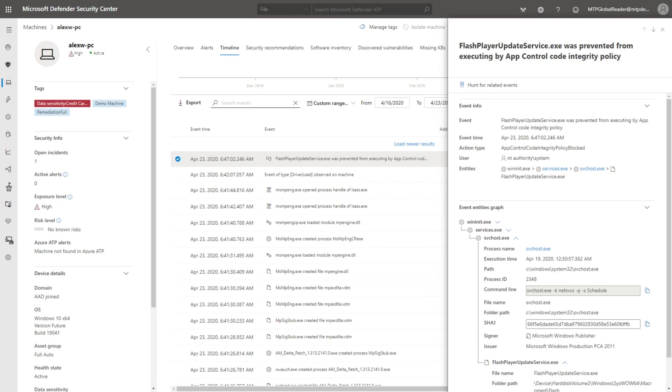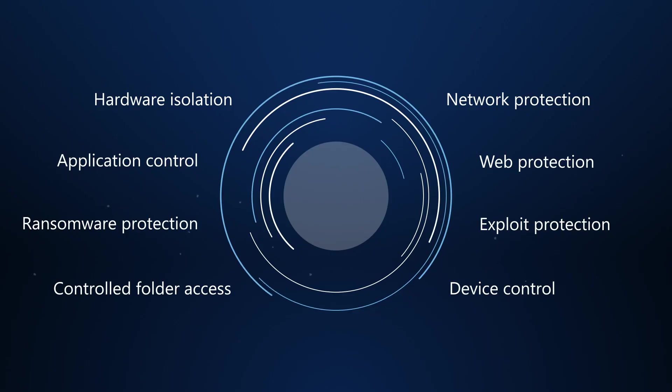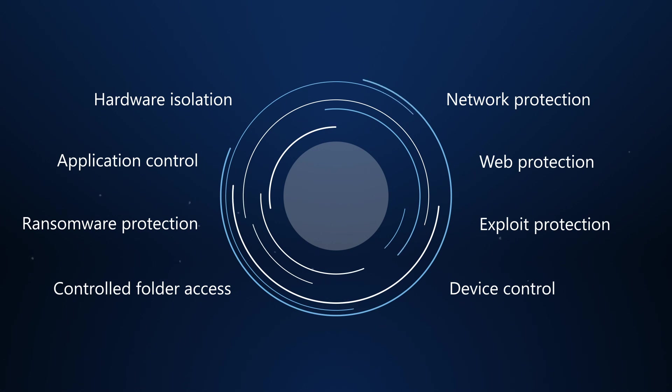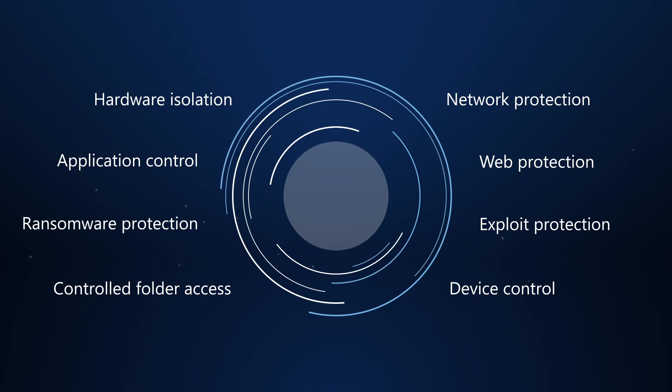Using application control to block untrustworthy applications and allowing it to help you build a circle of trust offers an unprecedented way to reduce the attack surface area. Similarly, controlled folder access prevents untrusted apps from accessing protected folders.